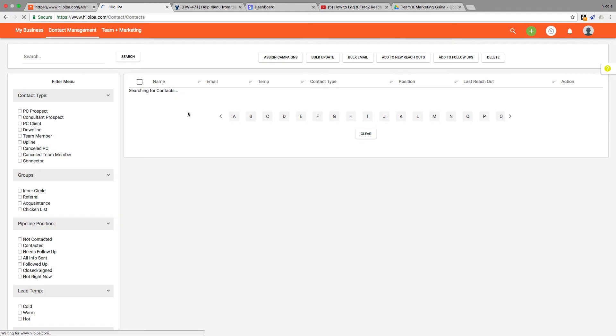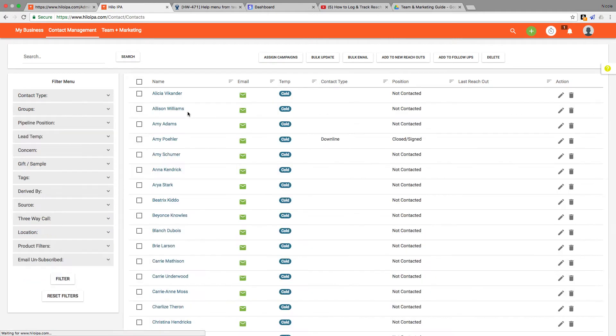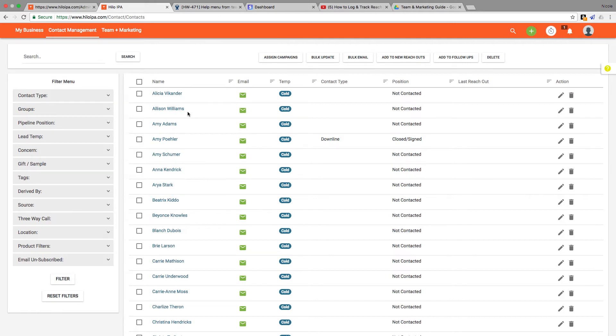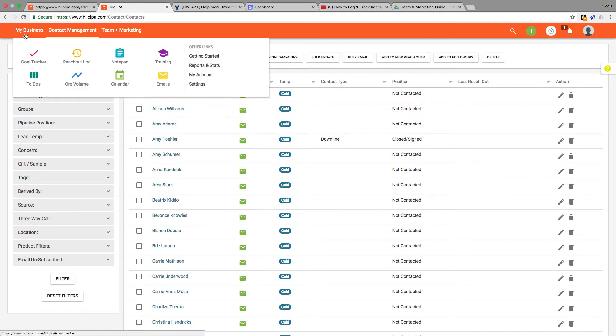Now that we're on the contact list page, if you haven't entered any contacts or imported them from another source, please check out the videos on importing contacts and adding contacts in the training section. That can be found up here under the my business section of the header bar.